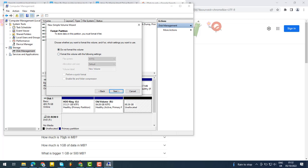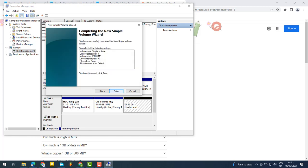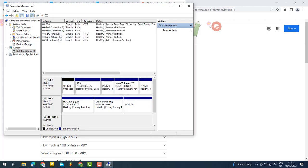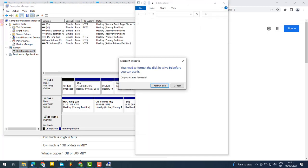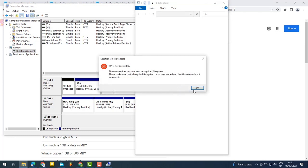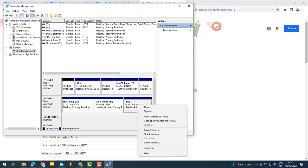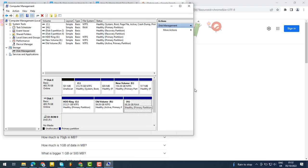After the partition is created, you'll need to format the new partition. When you're prompted to format it or not, we need to format it for now. After you've done this, you will have successfully created the partition.